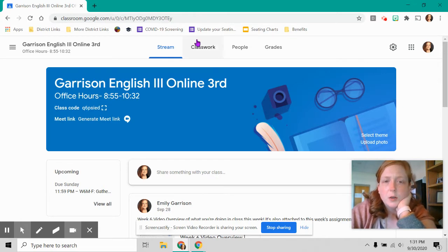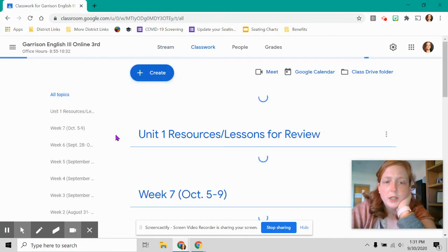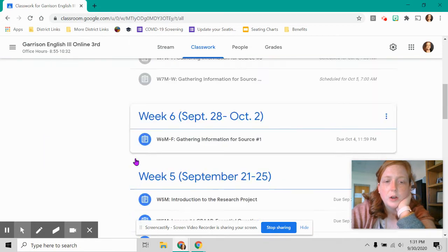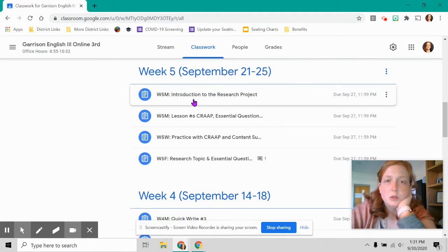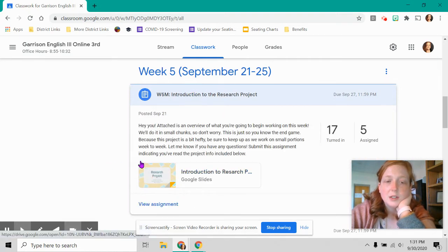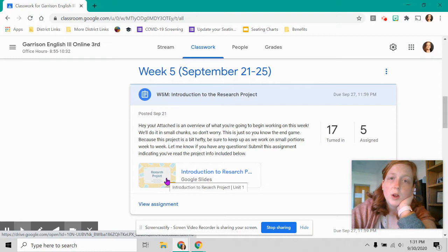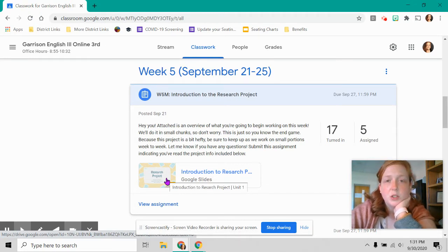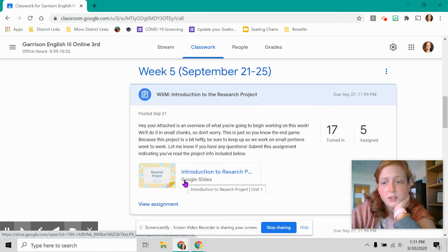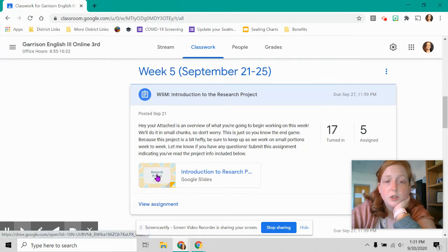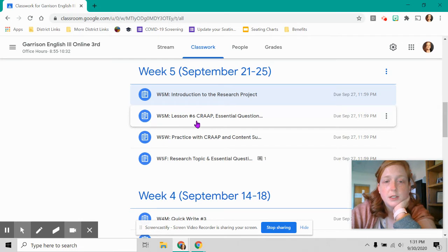Anyway, so what we've been doing, if you look back all the way to week five, this is when you got introduced to your research project. This is what we're working towards. I talked about this in last week's video. We're working towards an annotated bibliography and a reflection assignment. You need to look at this and see what we're doing and what the point of all this is. You need to know your end game.